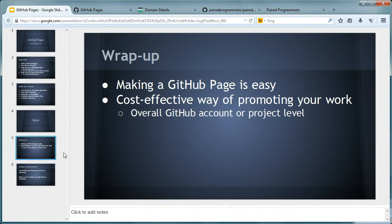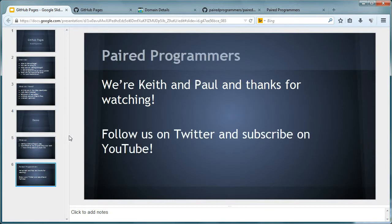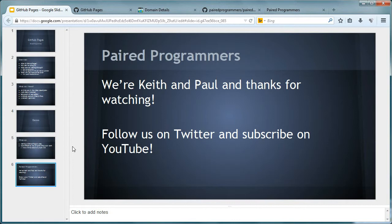So to kind of wrap things up here, making a GitHub page is easy. There's really not much to it. You're just pushing to a GitHub repository, which you probably already know how to do anyway. And it's a cost-effective way of promoting your work. And it allows you - you can do it on multiple levels. You can do it on your overall GitHub account, or you can do it on a specific project level too. So once again, we are the Paired Programmers. I'm Keith Ott and I'm Paul Weldon. Thanks for watching. Make sure you follow us on Twitter and subscribe to YouTube. And check it all out below in the description. Thanks for watching.